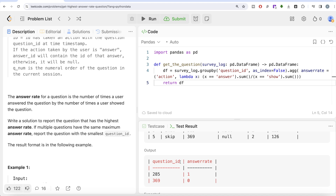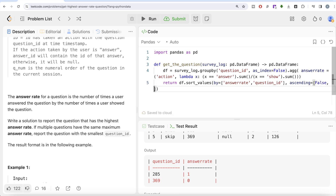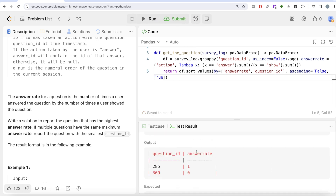Now we need to report the question with the highest answer rate, and if there's a tie, return the one with the lowest question_id. This is straightforward using sort_values. We sort by answer_rate descending (ascending=False) first, and then by question_id ascending (ascending=True) to handle ties. Let me run this — the DataFrame is now sorted correctly. Then we use dot head(1) to keep only the top row, since we only need one output.